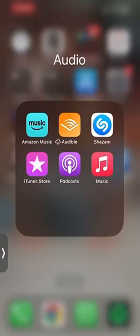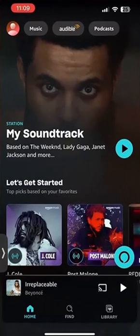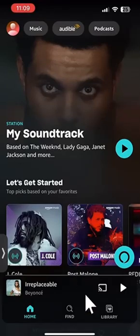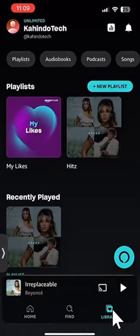We'll begin by opening up the Amazon Music app. Once you have it opened, you start on the homepage. From here, look on the bottom right-hand corner — you see where it says library? Go ahead and tap on that, and this takes you to your library.